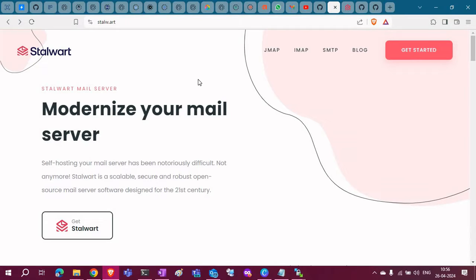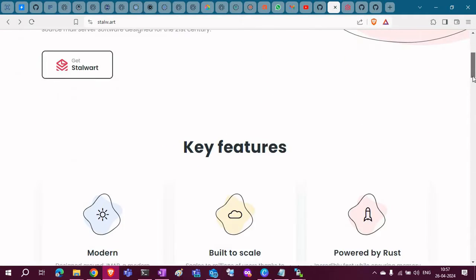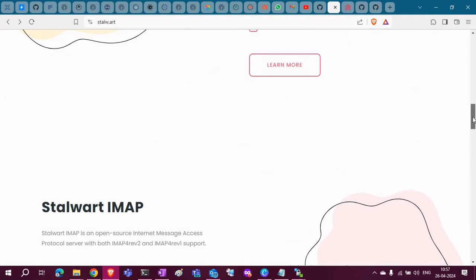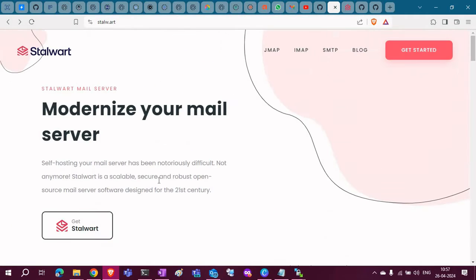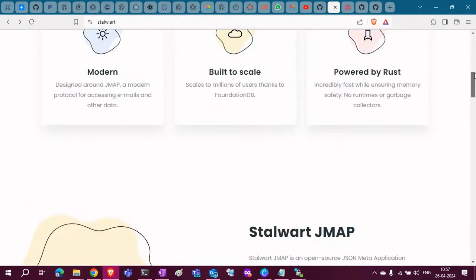The mail server I am going to deploy is Stalwart mail server. It is written in Rust language. It is a modern mail server. There is no need to worry about self-hosting a mail server nowadays. It is easy to deploy a Stalwart mail server. If you have any server, you can host it yourself, but you need to have port 25 open.